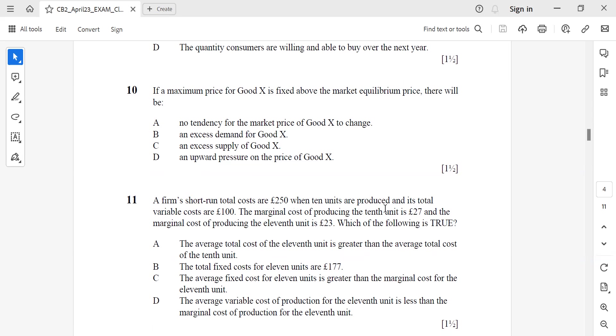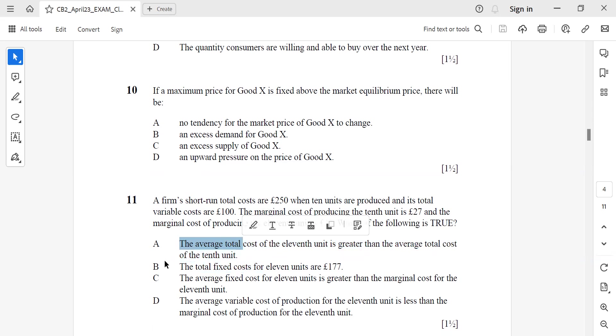Question 11: A firm's short-run total cost is £250 when 10 units are produced and its total variable costs are £100. Total marginal cost of producing the 10th unit is £27 and the marginal cost of producing the 11th unit is £23. Which of the following is true? Again, A is correct - the average total cost of the 11th unit is greater than the average total cost of the 10th unit.